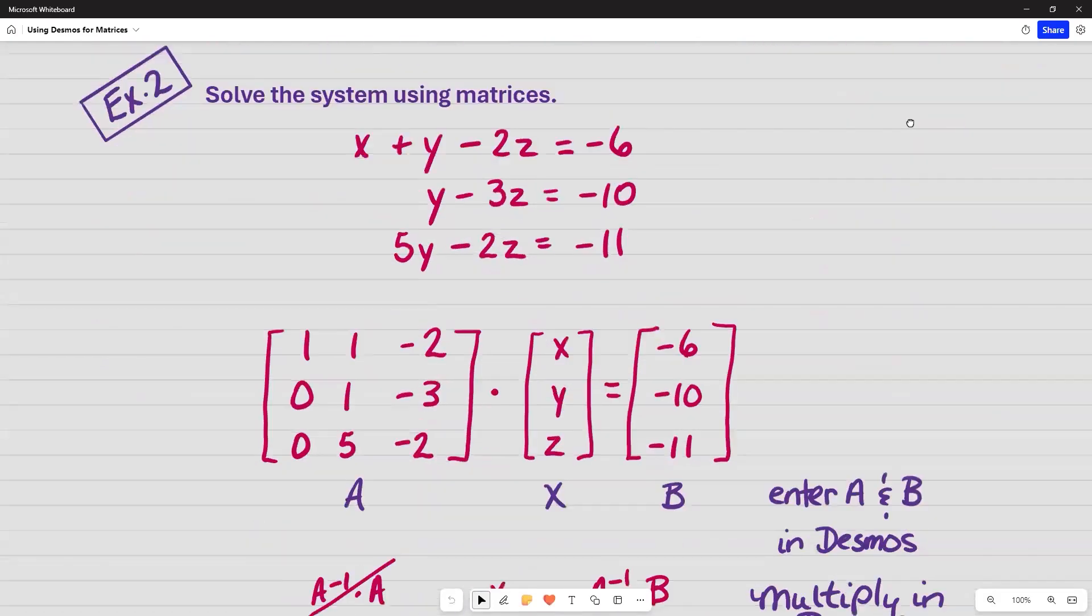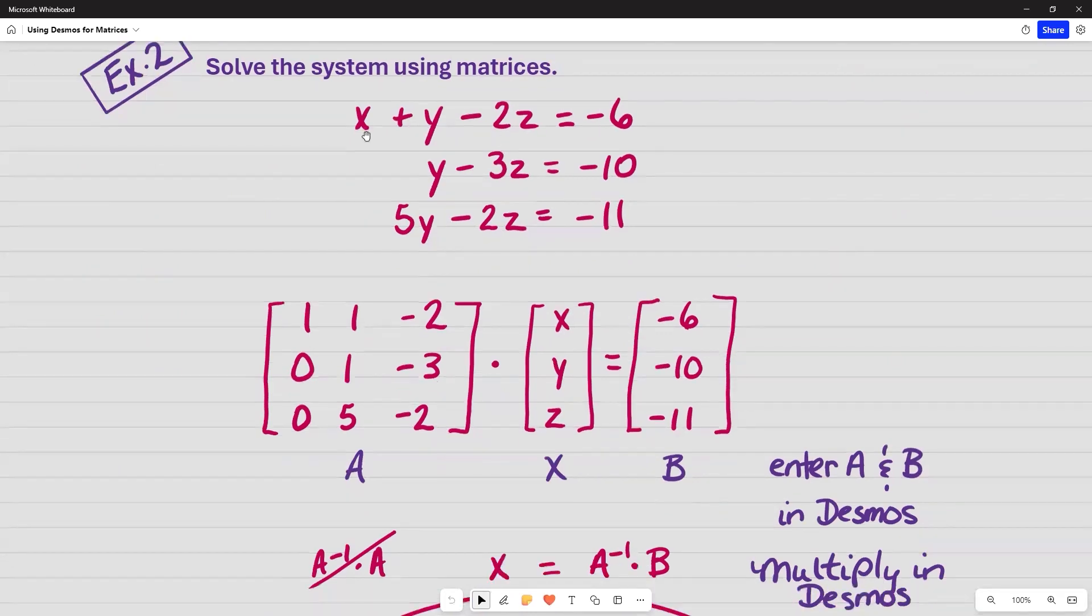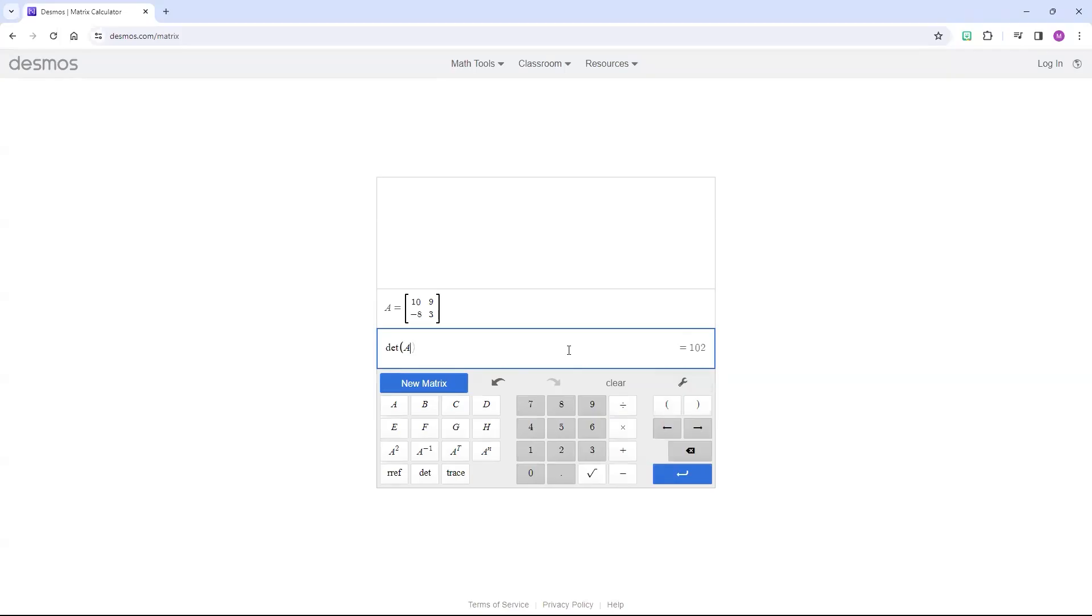So for example 2, we are asked to solve the system using matrices. This is the coefficient matrix. These are the variables X, Y, and Z, and these are the constants. I am going to put matrix A and matrix B in Desmos.